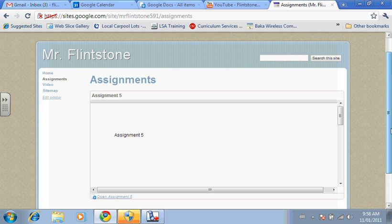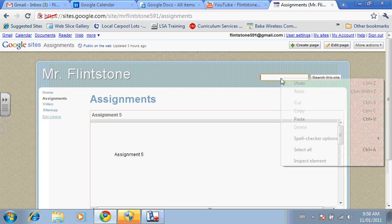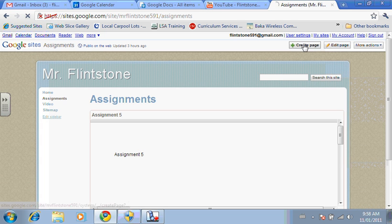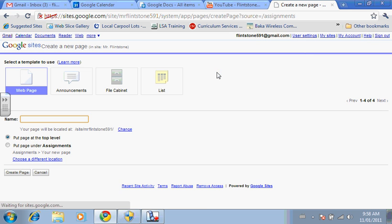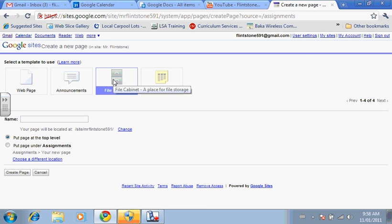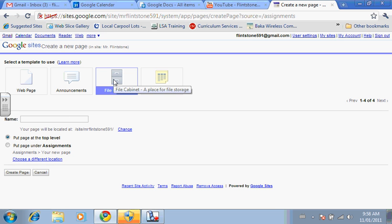The other advantage of the web pages is you can search the web page. So if you had hundreds of assignments, you could basically search through all the assignments through the web page. And another very useful type of page for teachers to create is something they call the Filing Cabinet. The Filing Cabinet web page allows you to upload documents. So if you've created documents in Microsoft Word or Excel, you can upload those documents very quickly into your web page and sort it.